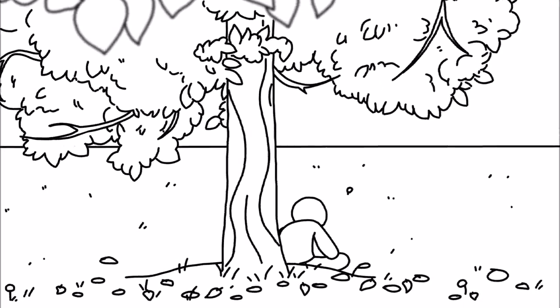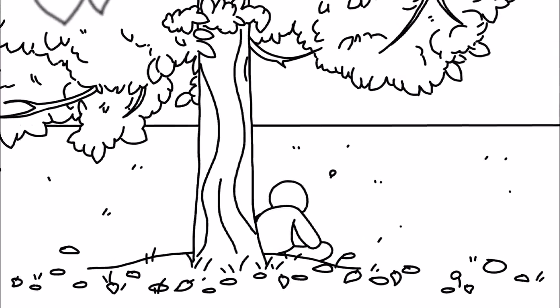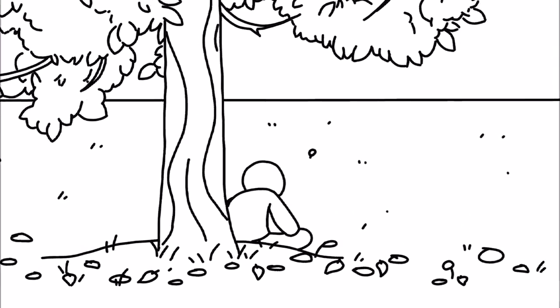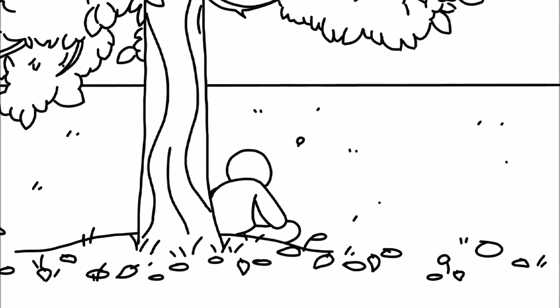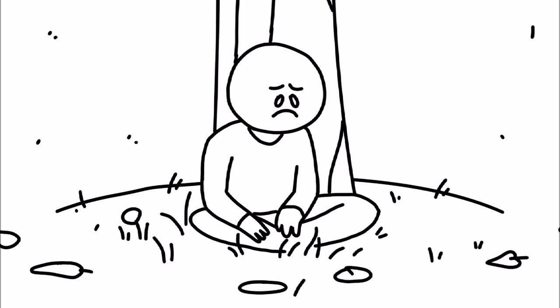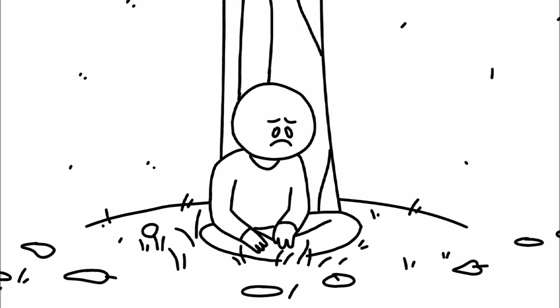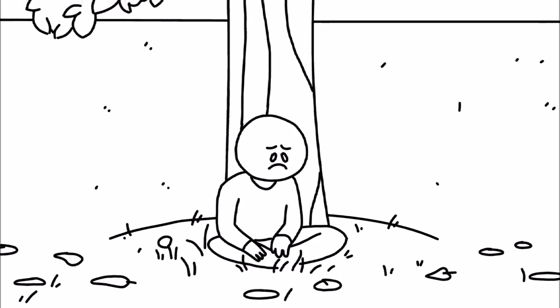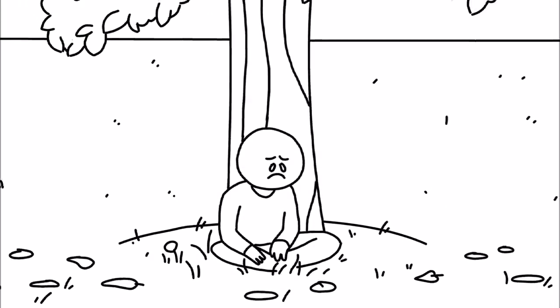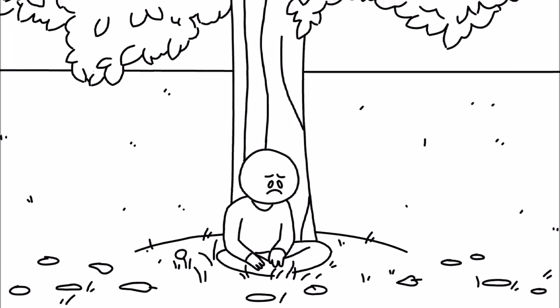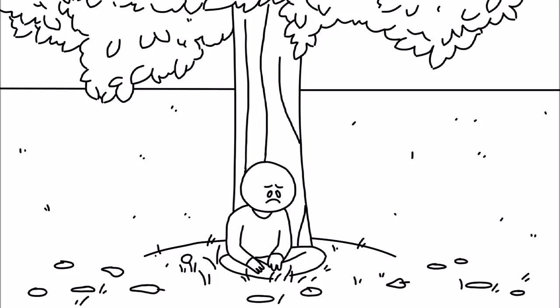Breakups are hard. Whether you're the dumper or the dumpy, it's a very difficult thing to deal with. It might feel like you'll never make it out of the heart-shattering sadness, but you will. So, here are five things you can do to help put yourself back together after a breakup.